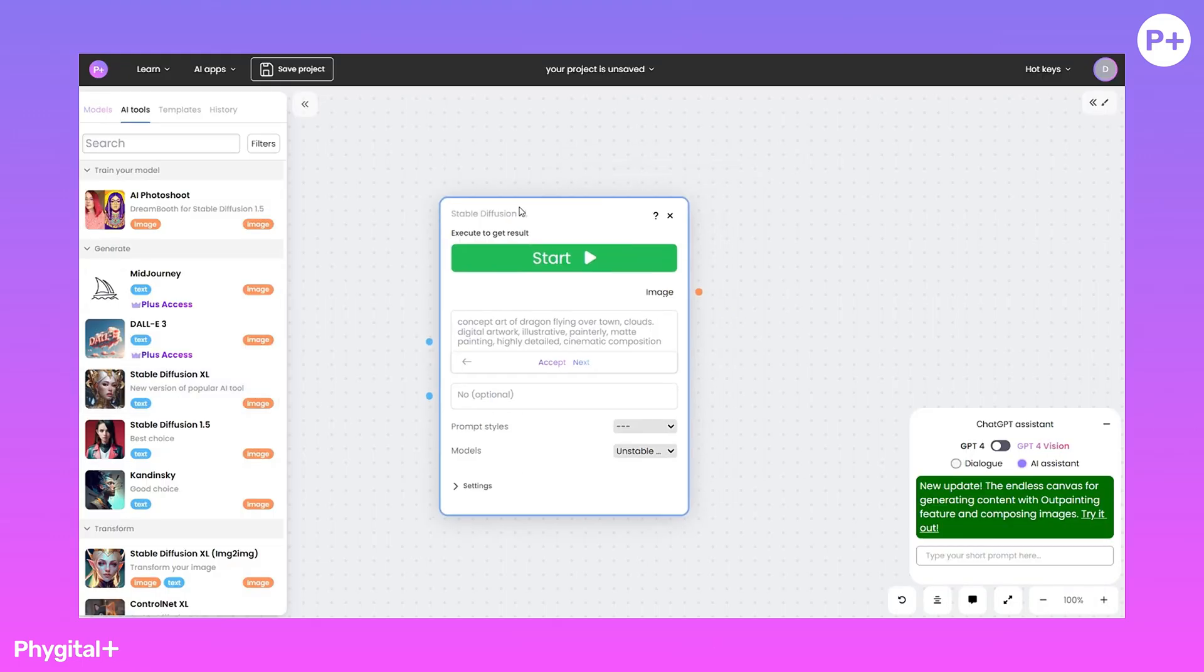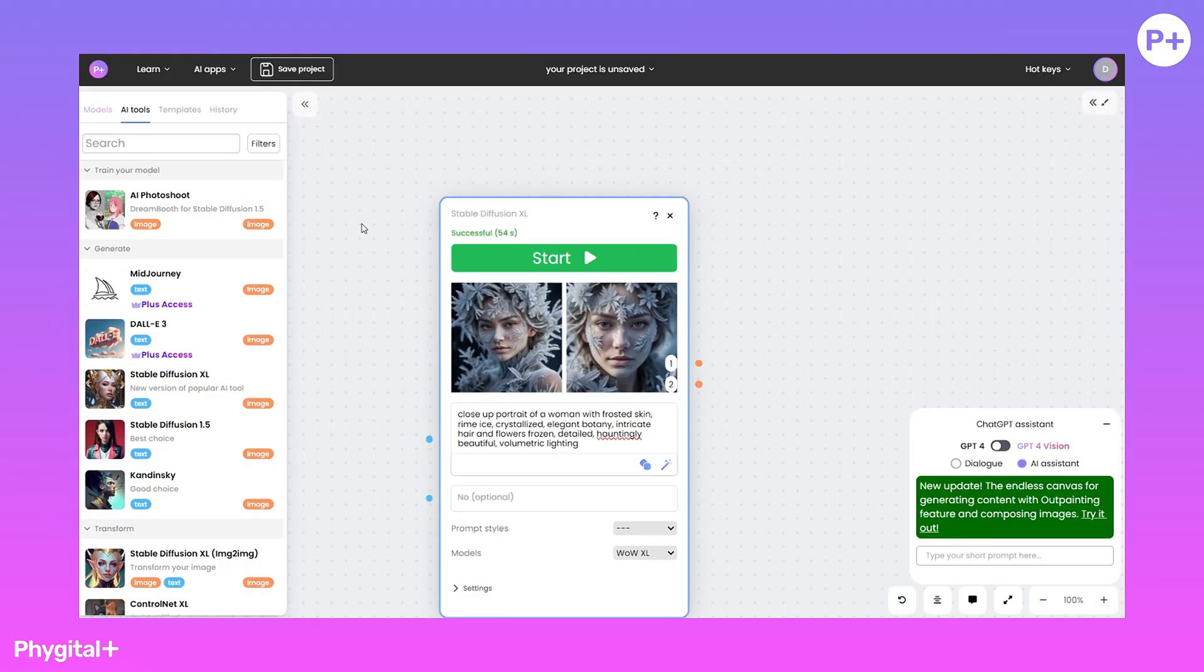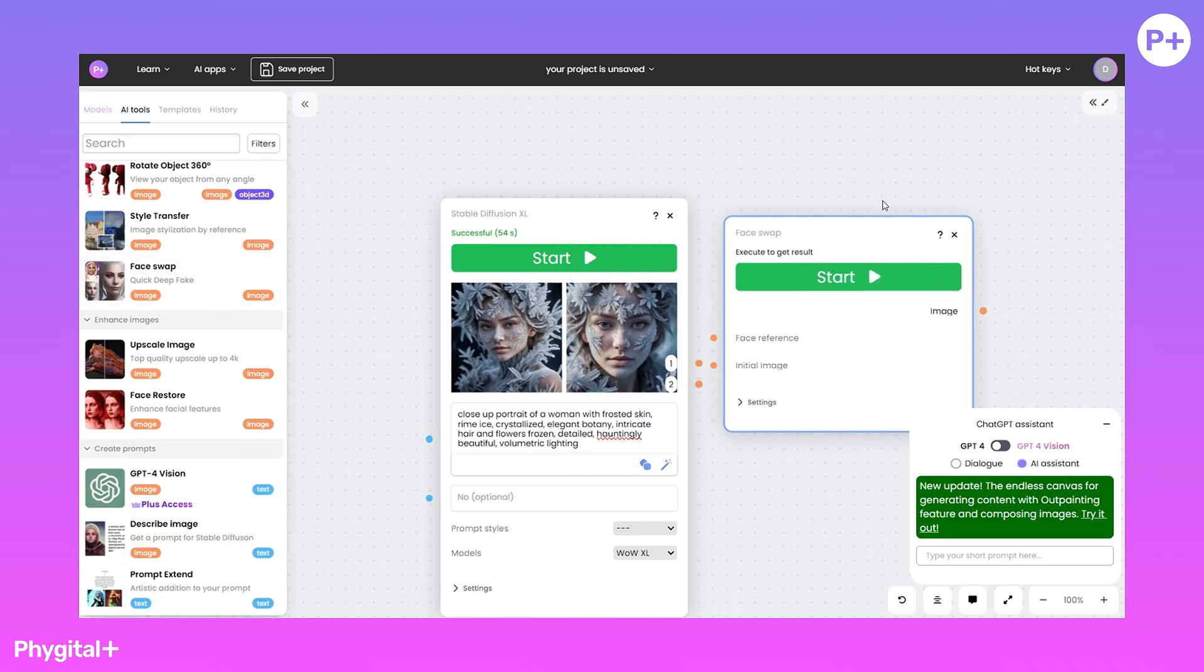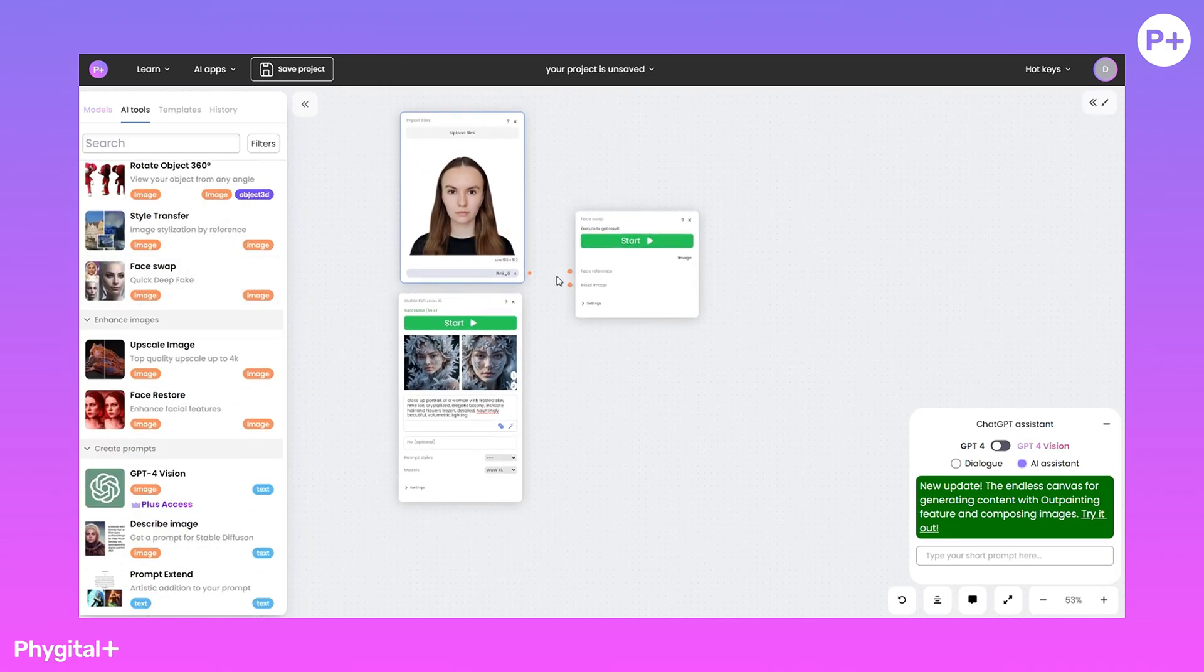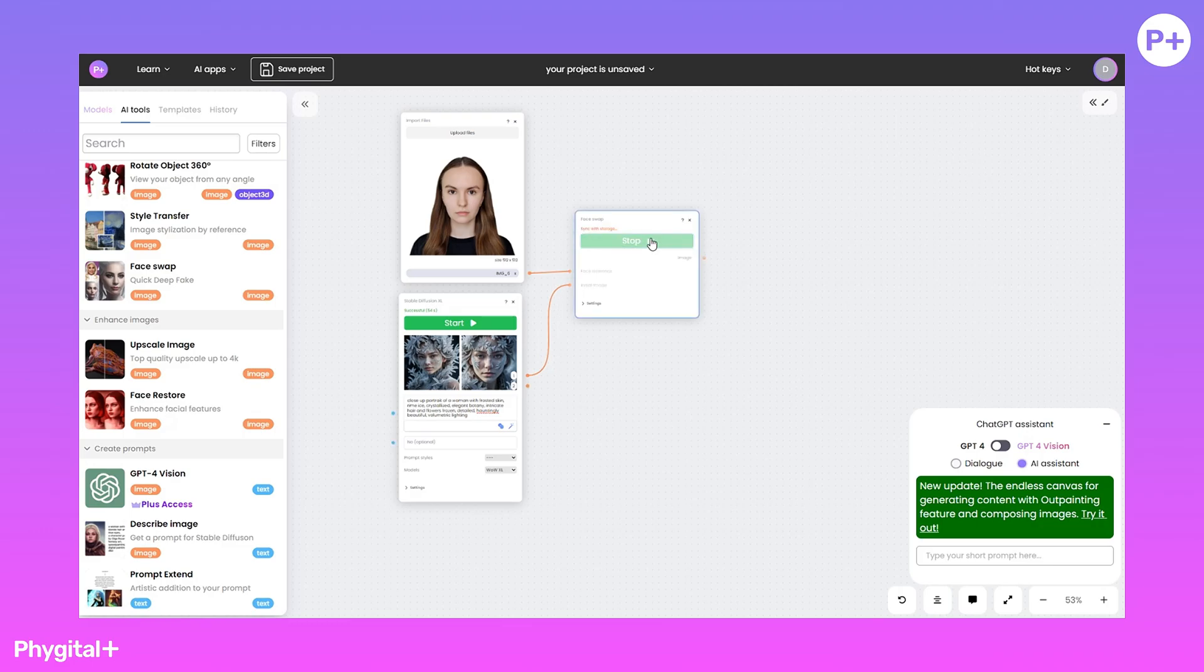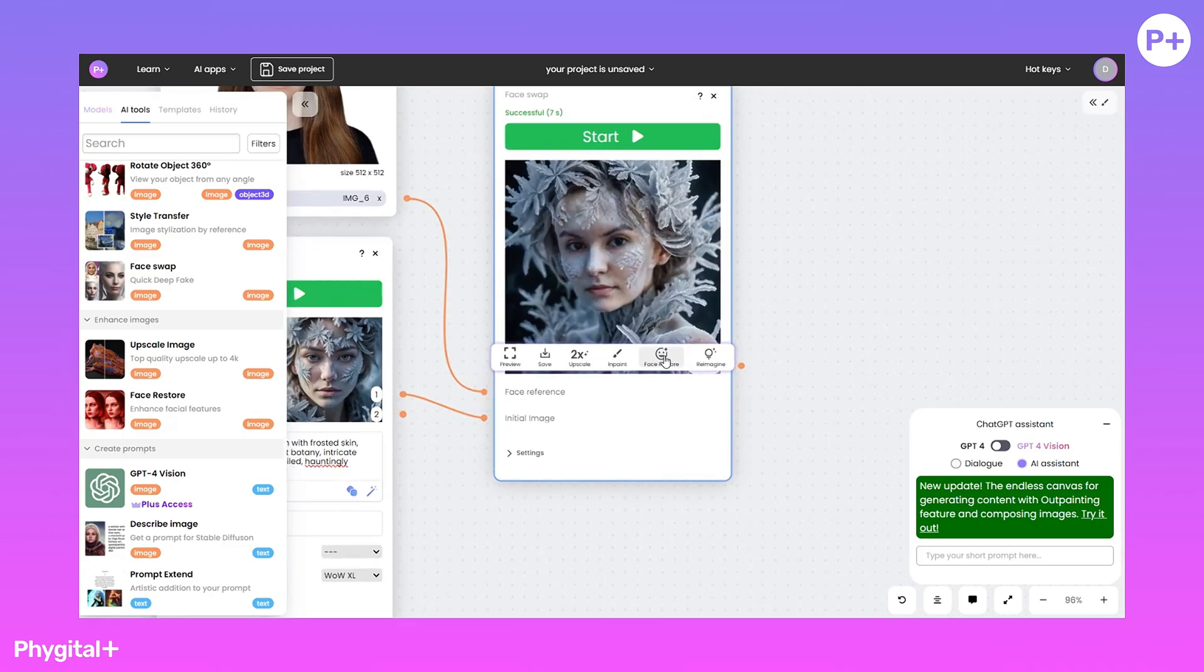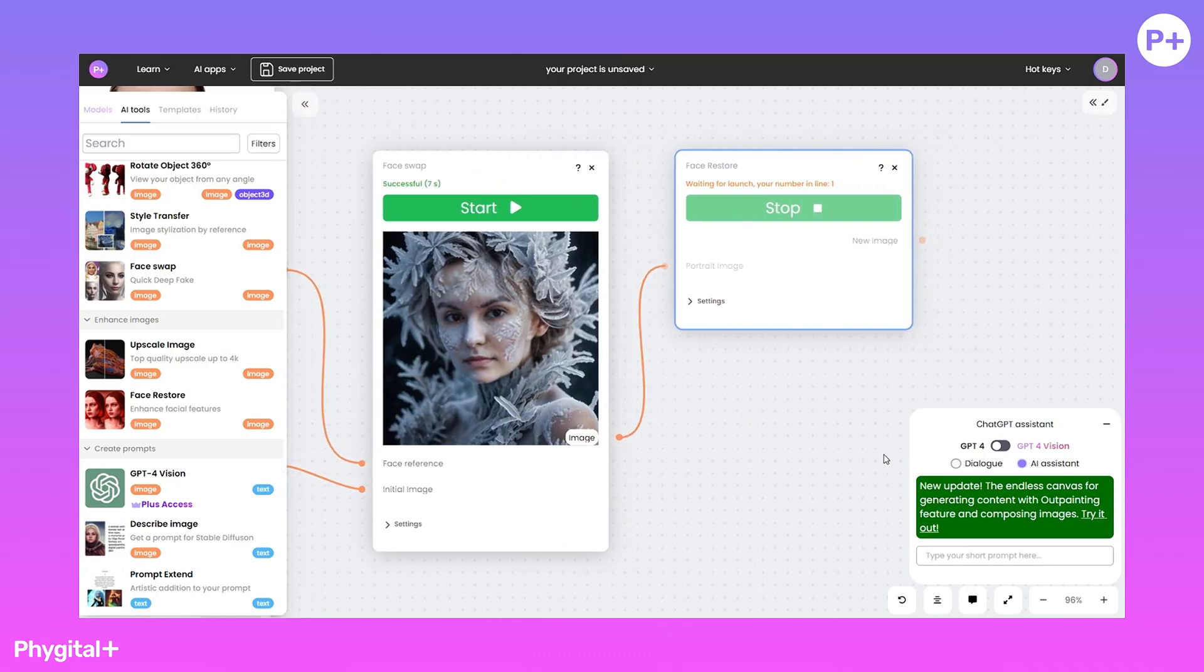Finally, I'll tell you a secret. After generating the image, you can change the face using Face Swap. Add your photo and attach it to the node. Then attach the generated image using Face Restore to restore the quality of the face.